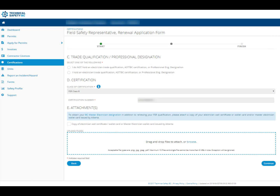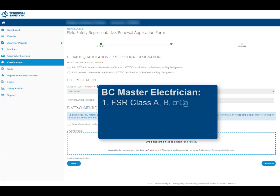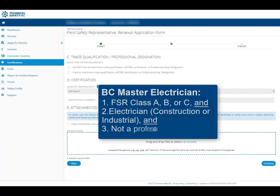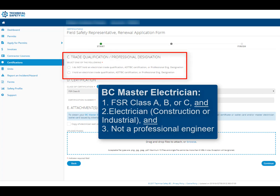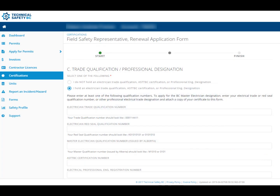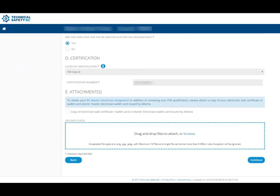You should now see the second page of your renewal form. All sections with a red asterisk will need to be completed. If you are an FSR class A, B, or C, and have a qualification as a construction or industrial electrician and are not a professional engineer, you can apply for the master electrician on this page. If you wish to obtain this designation, please ensure you enter your trade qualification and red seal numbers, or attach a copy of your trade qualification. Please note there is no additional fee to apply for your BC master electrician. Once all of the required fields are completed, click Continue.